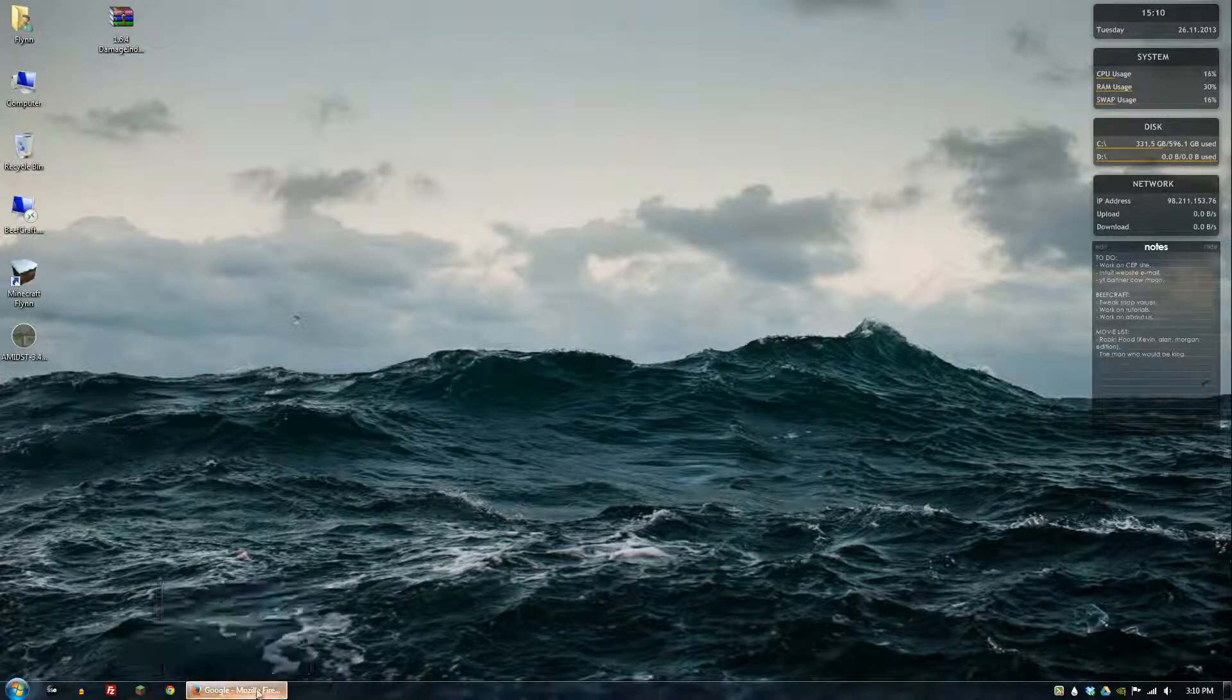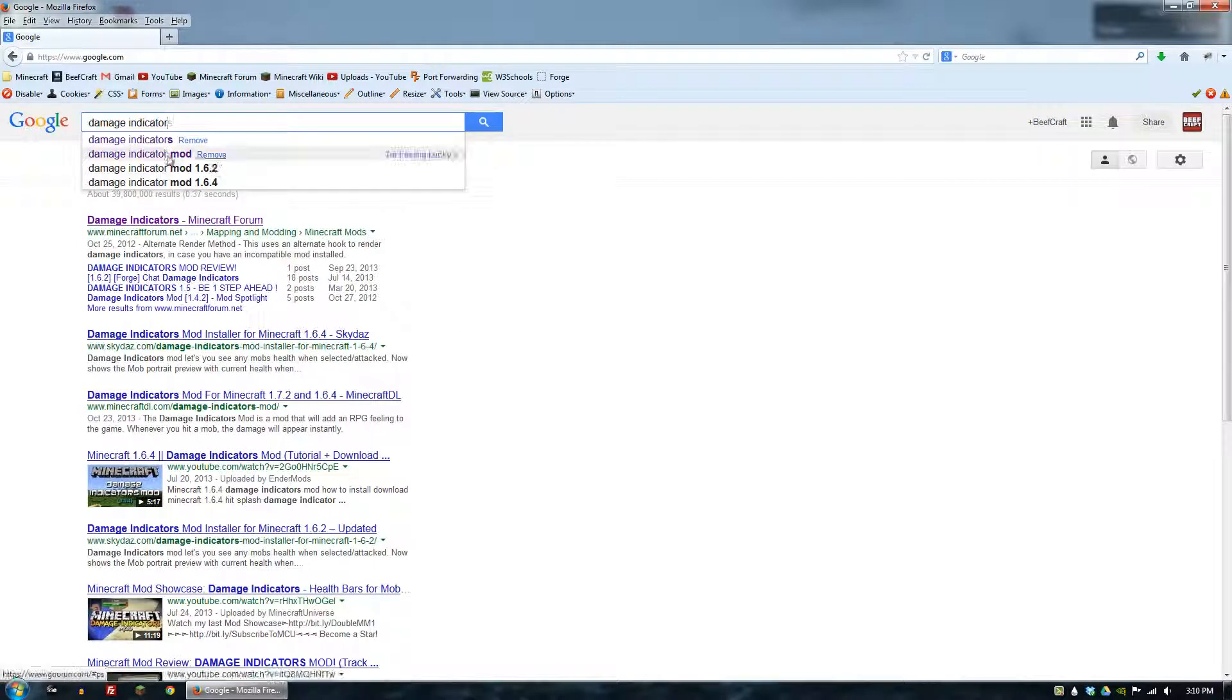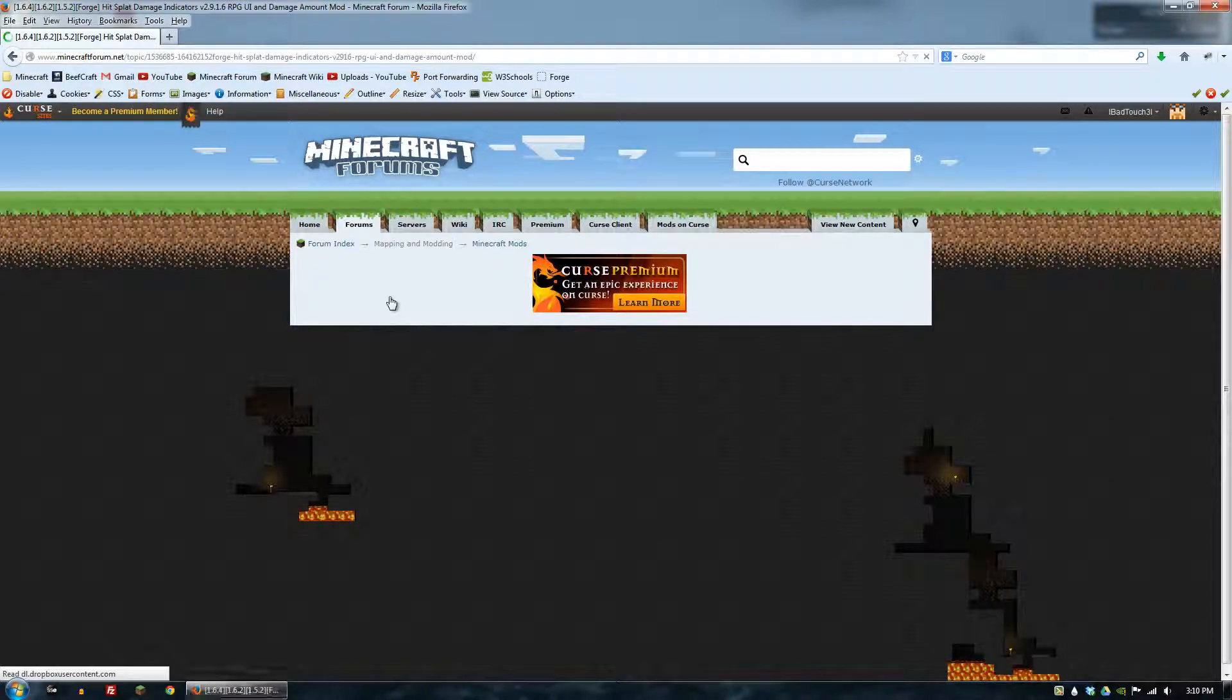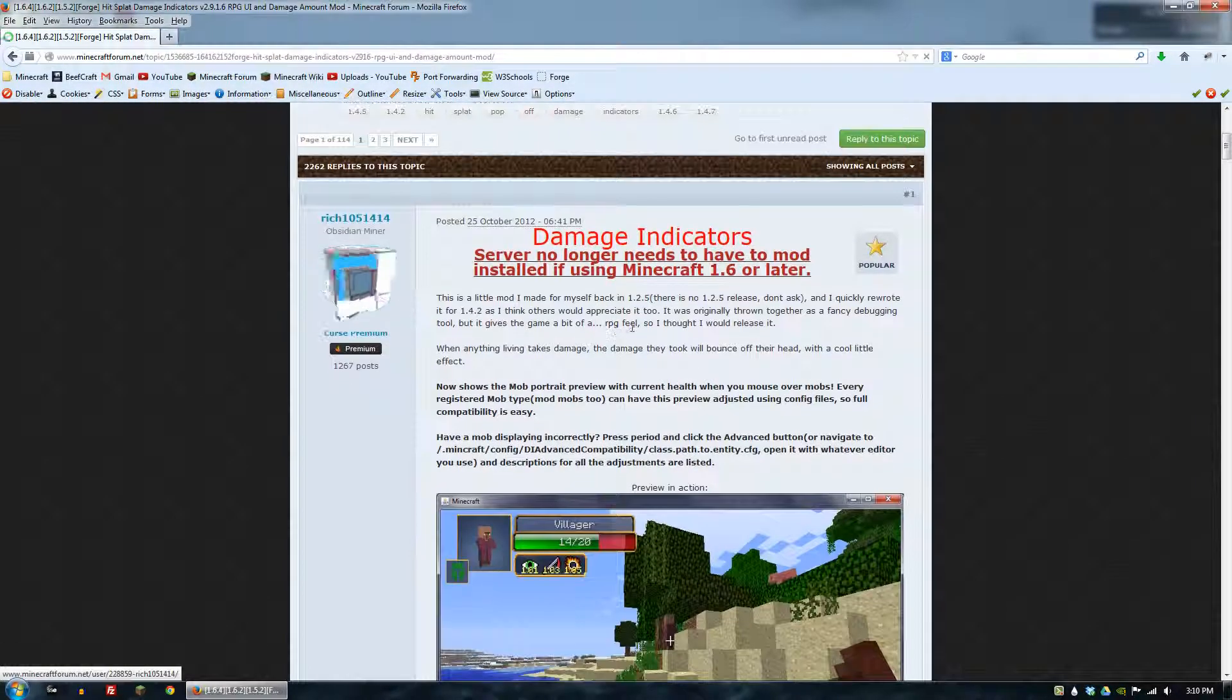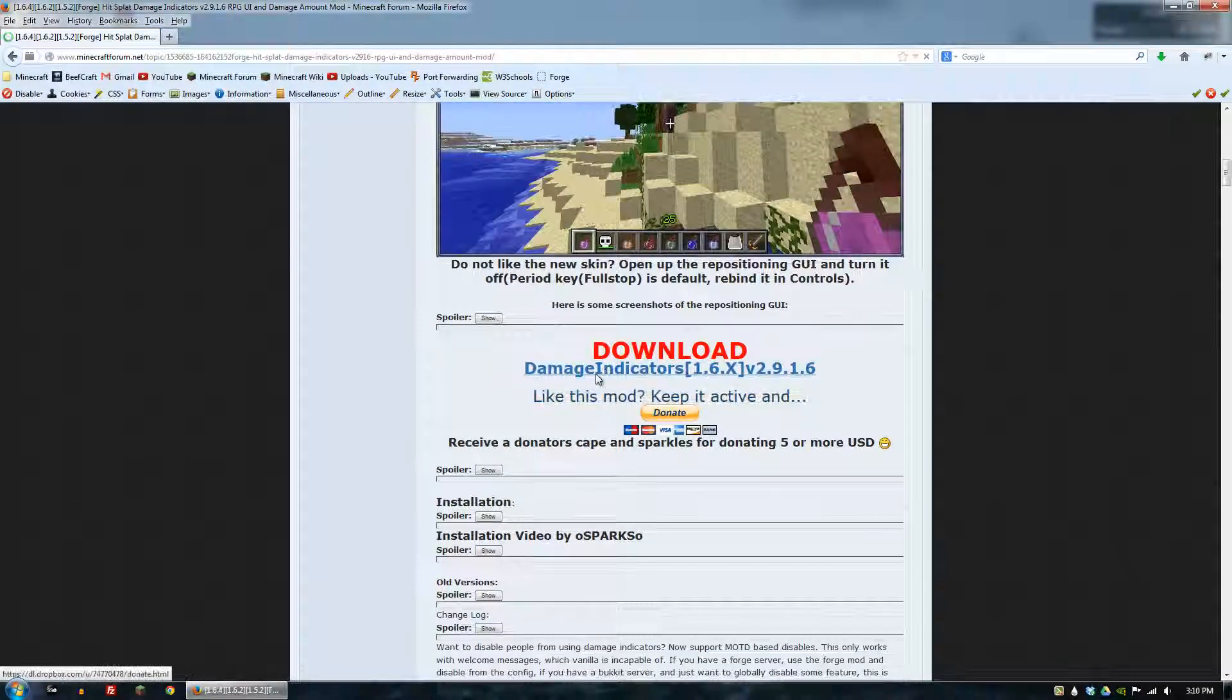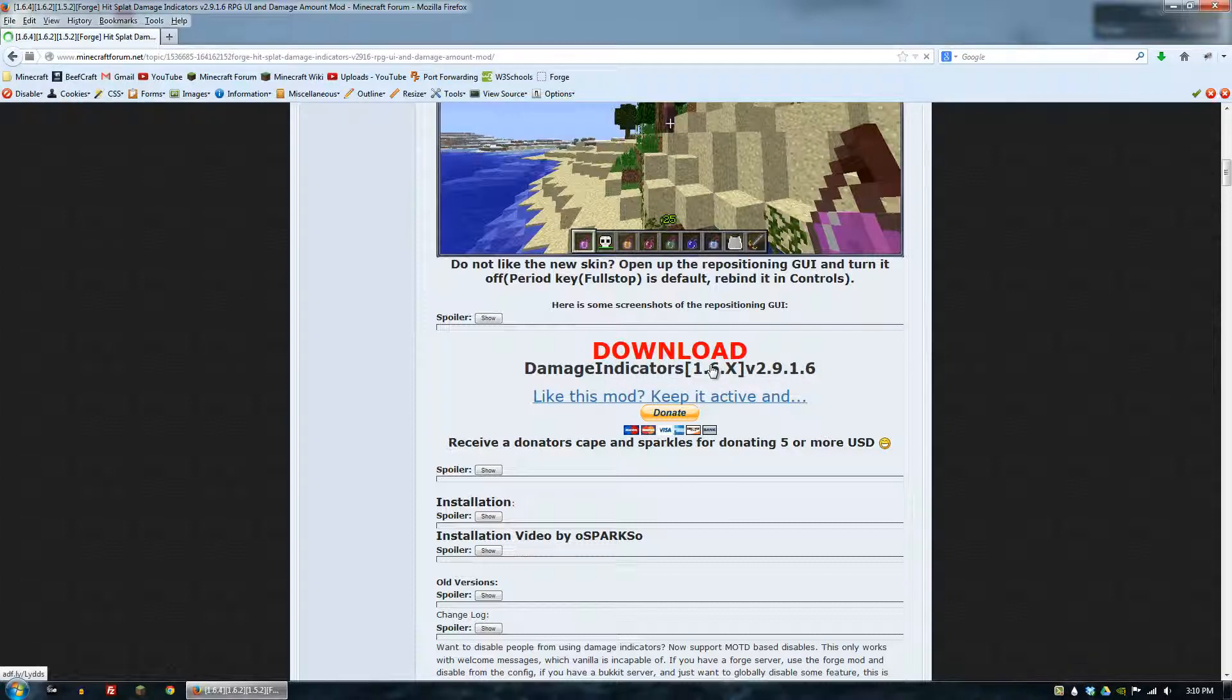But basically what you're going to do first to get the Damage Indicator mod is you want to go to Google and type in Damage Indicator mod. We'll go to the main forum and scroll down, and then you just click this to download the 1.6.4 version, which is what we're on right now. Pretty soon they'll have a 1.7 version out.